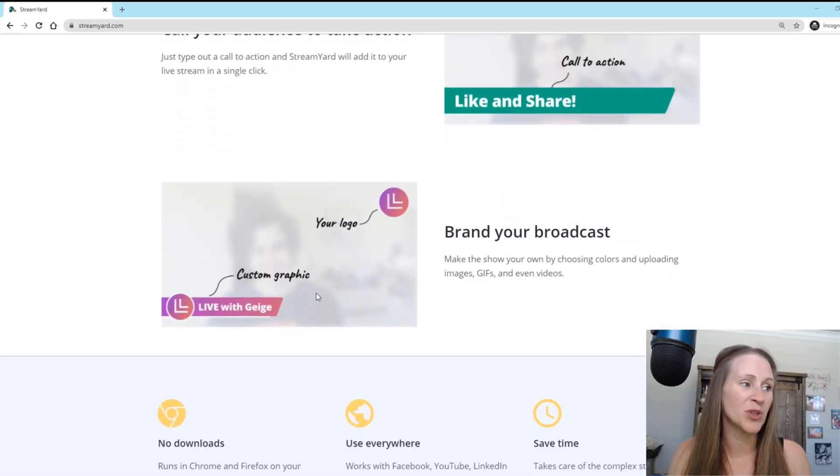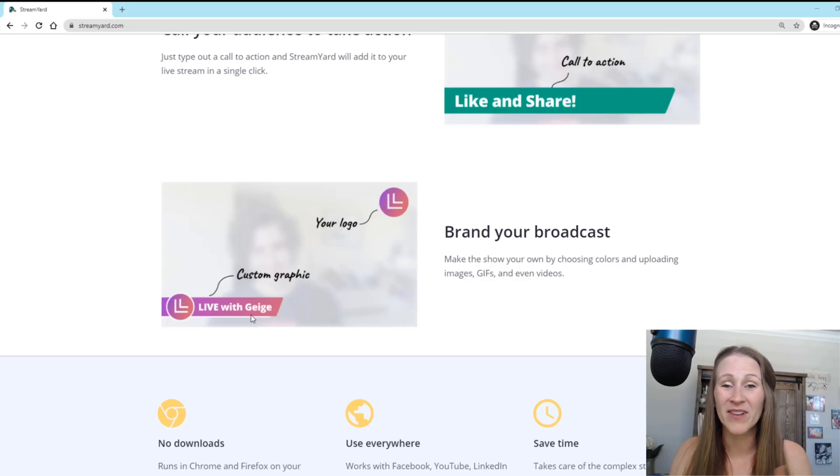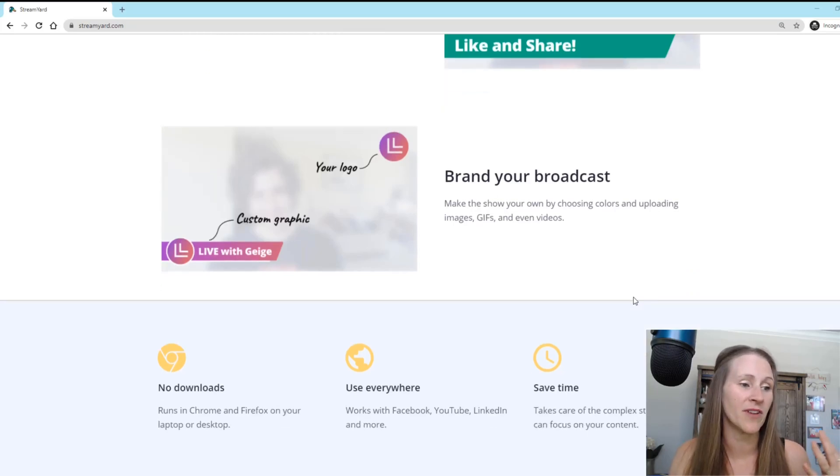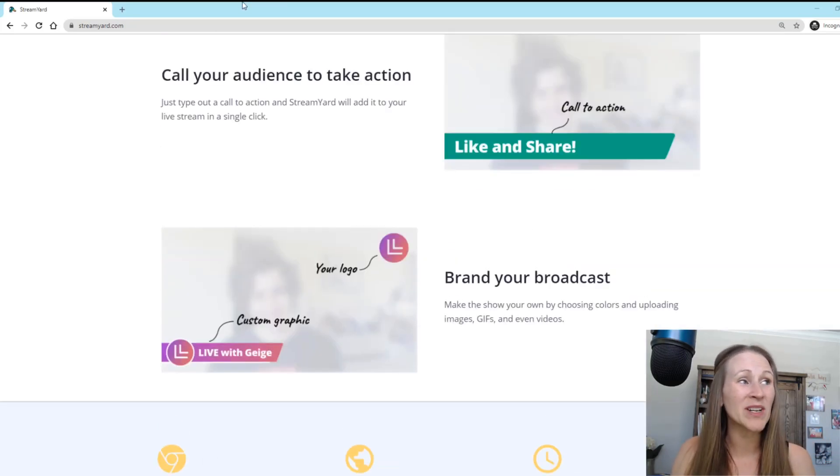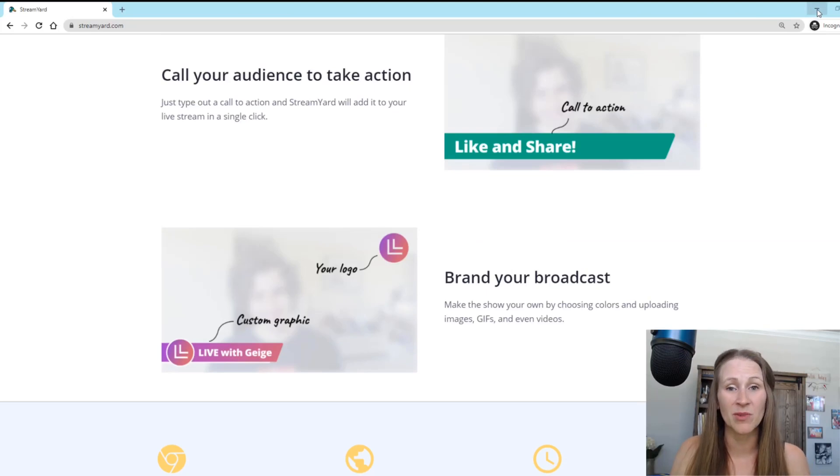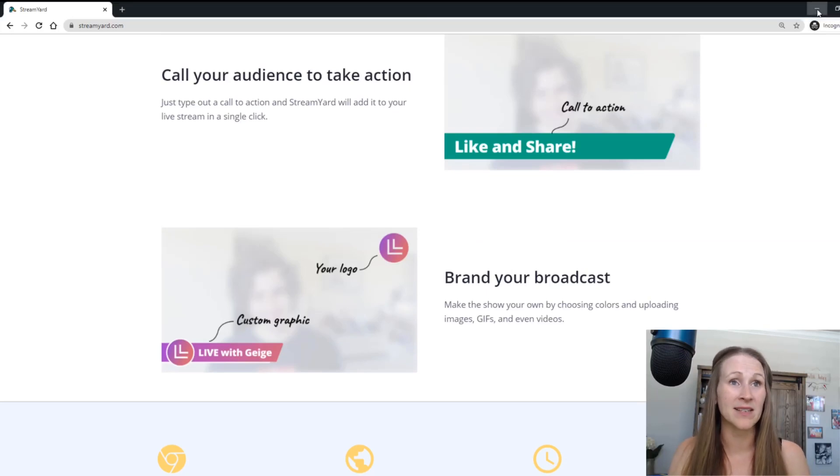Like I said, you can put your own branding, your custom graphics, your logo, you can do all sorts of fun things. But today we are specifically talking about how to use StreamYard for your podcast.